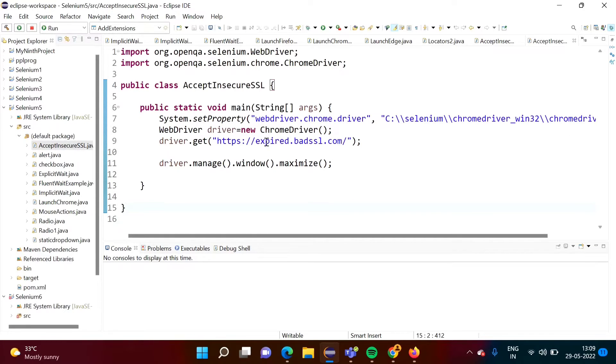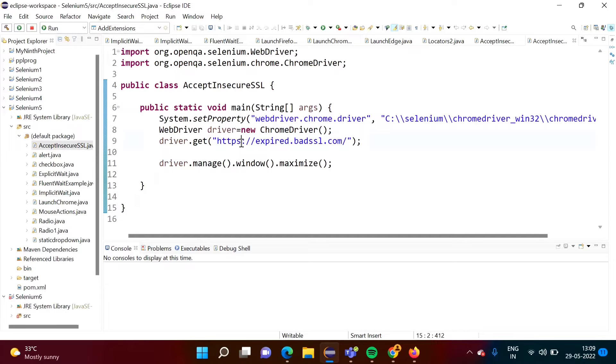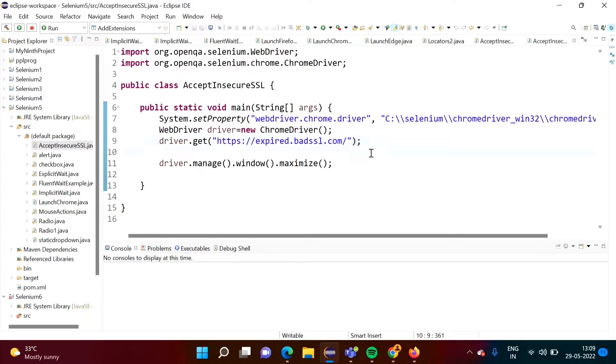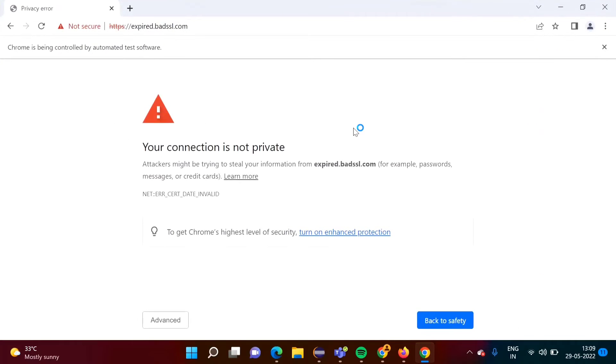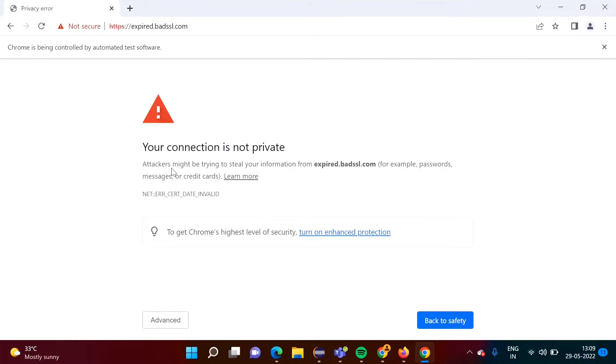Now see, here I have written code to open this website, same website that we have seen. Here we have mentioned HTTPS but it doesn't have secure SSL certificate. Now see when I run this program, the browser is getting open and we got this message.